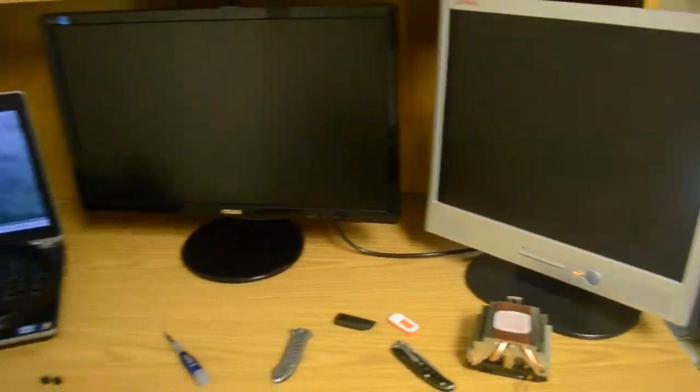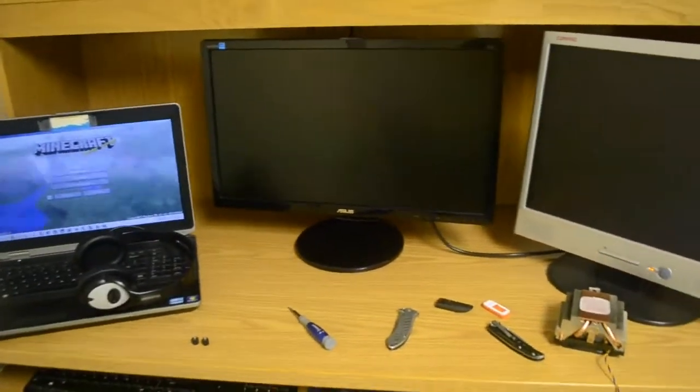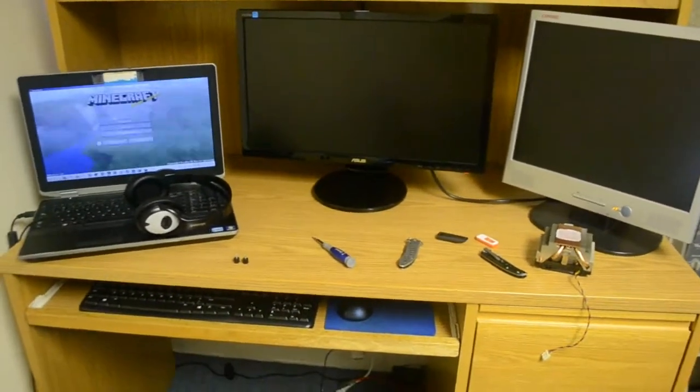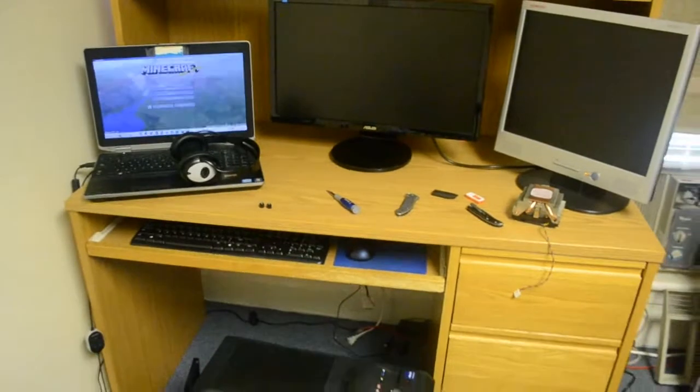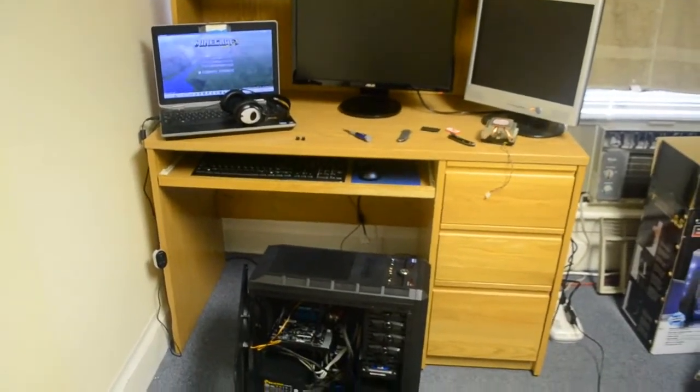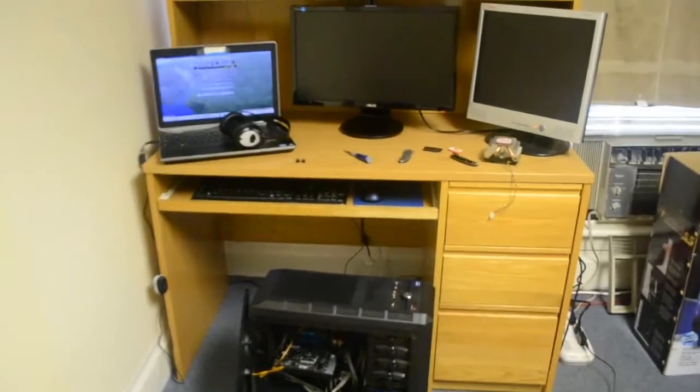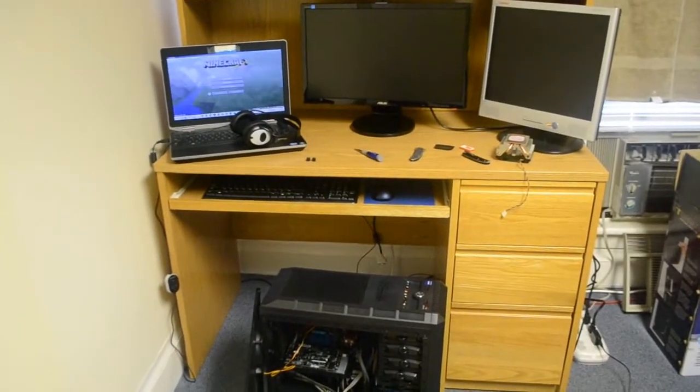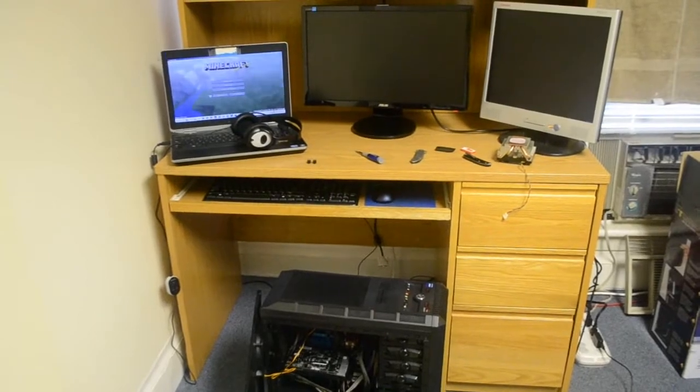But anyways, got three monitors here including my laptop, and I'm going to hook these up to the computer. We will see what kind of things we can do with this setup.